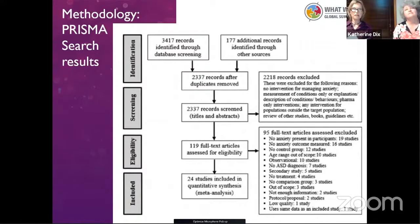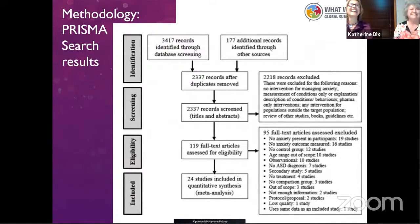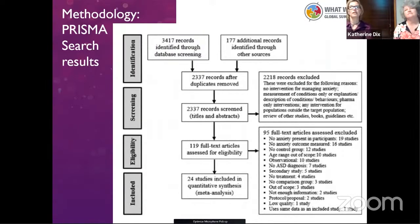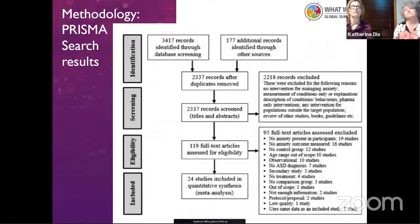We followed the usual PRISMA methodology. We started with about three and a half thousand records and another 170 additional records. We removed duplicates and then screened titles and abstracts, excluding a couple of thousand based on not having an intervention for managing anxiety or shortcomings in the measurement of ASD or anxiety. We also came across a lot of books and guidelines rather than actual interventions. We then ended up with 119 articles for full-text extraction.